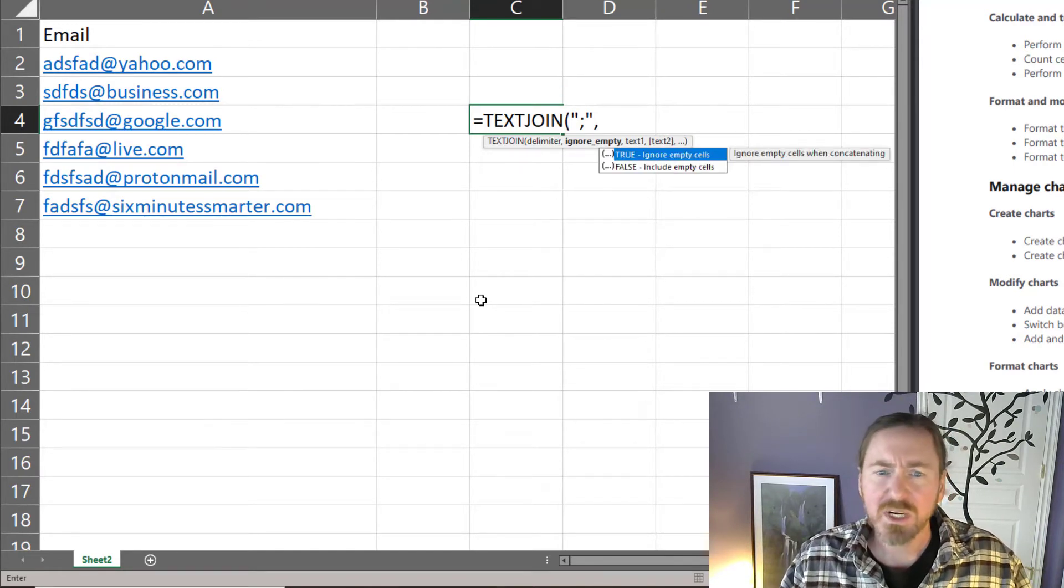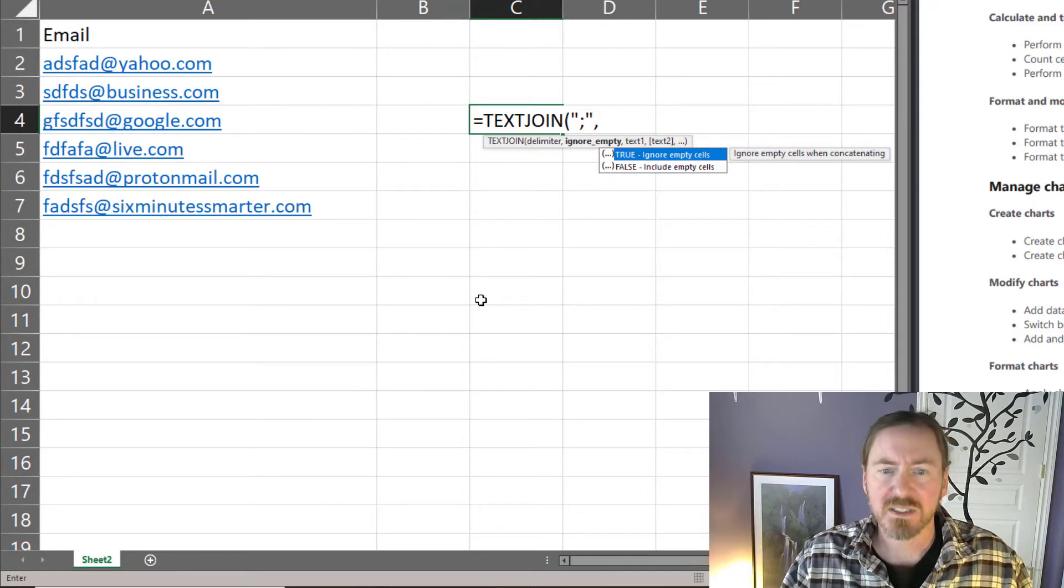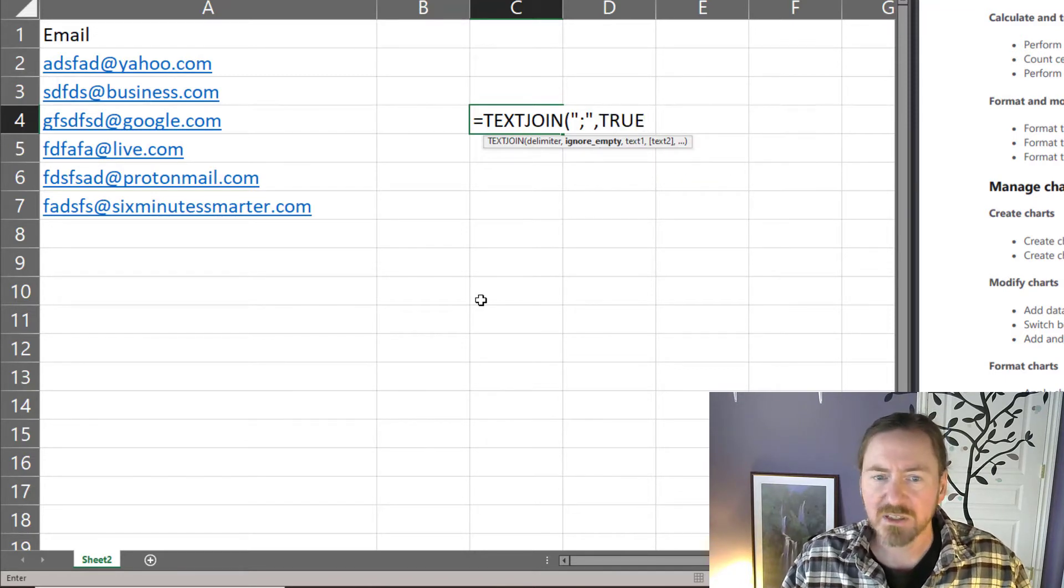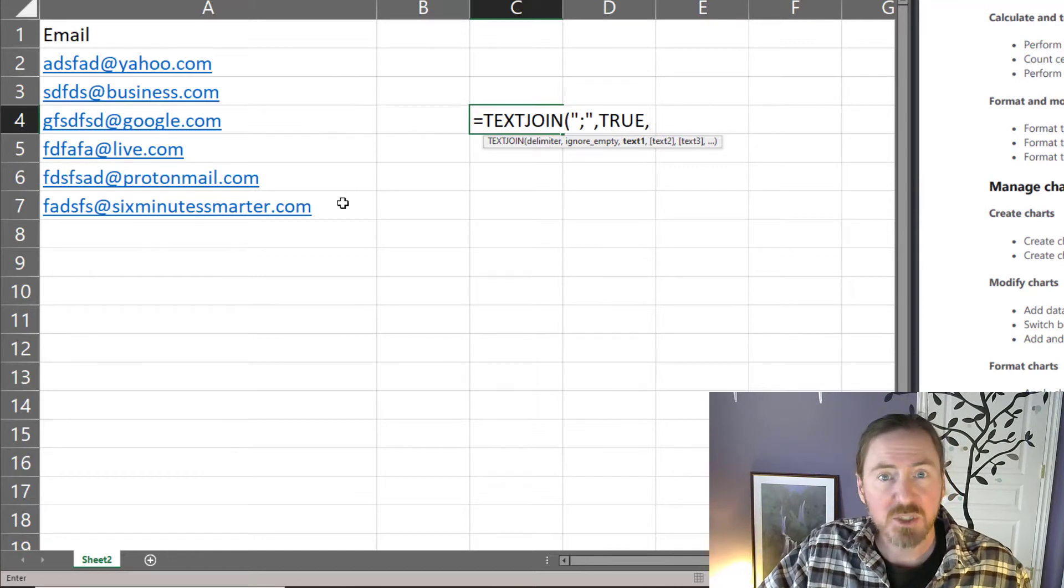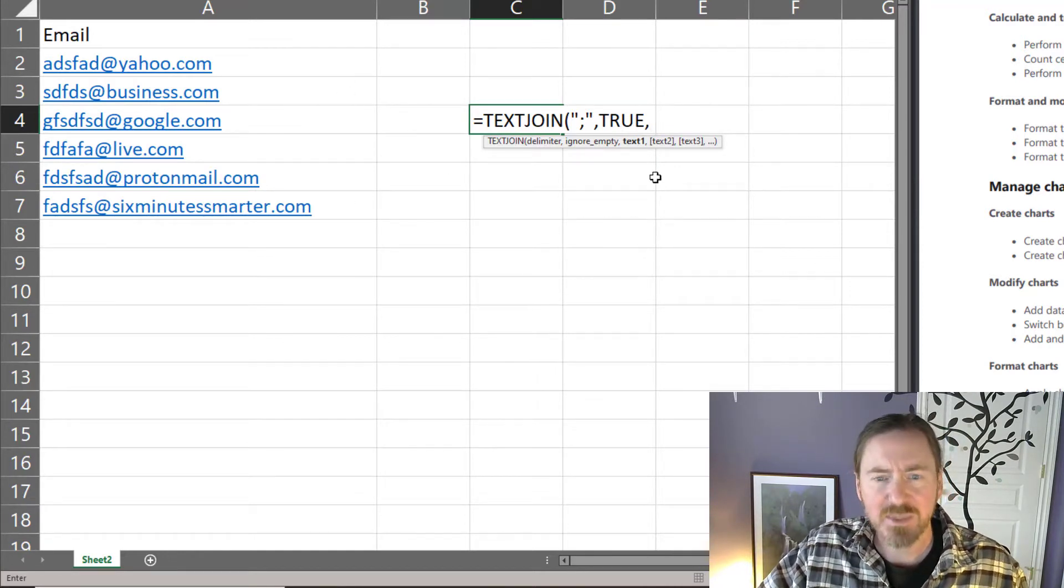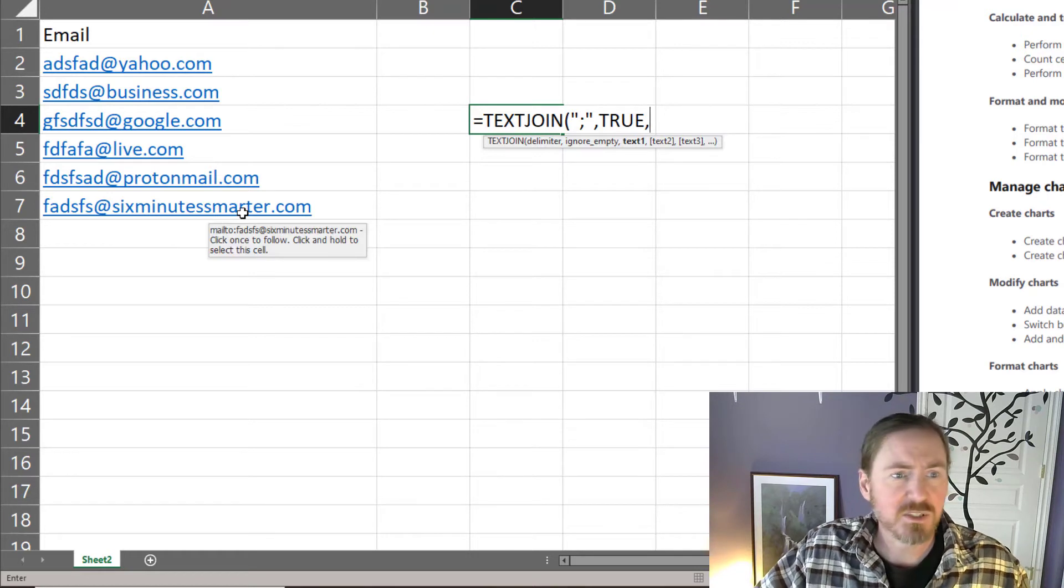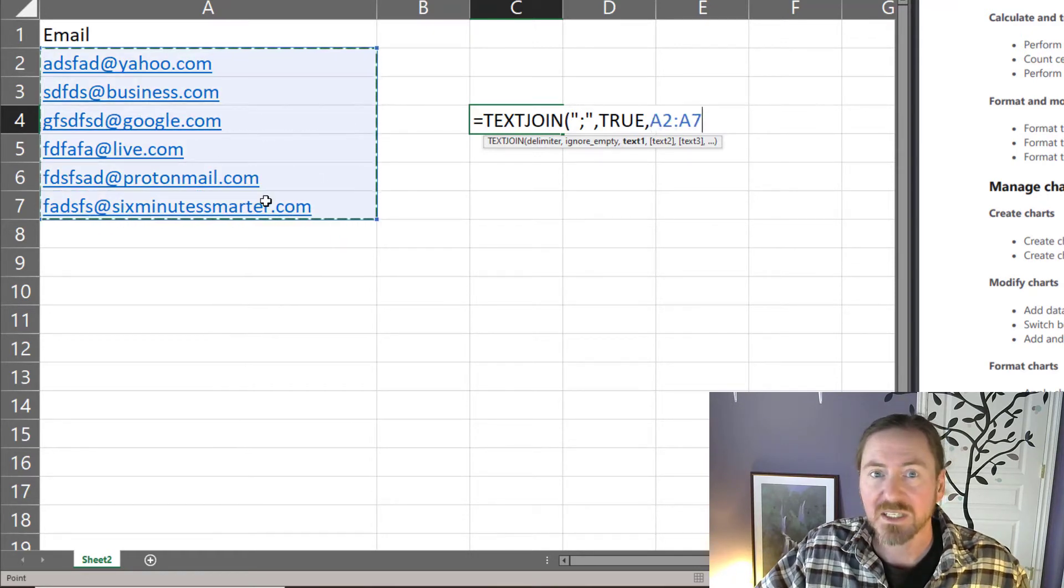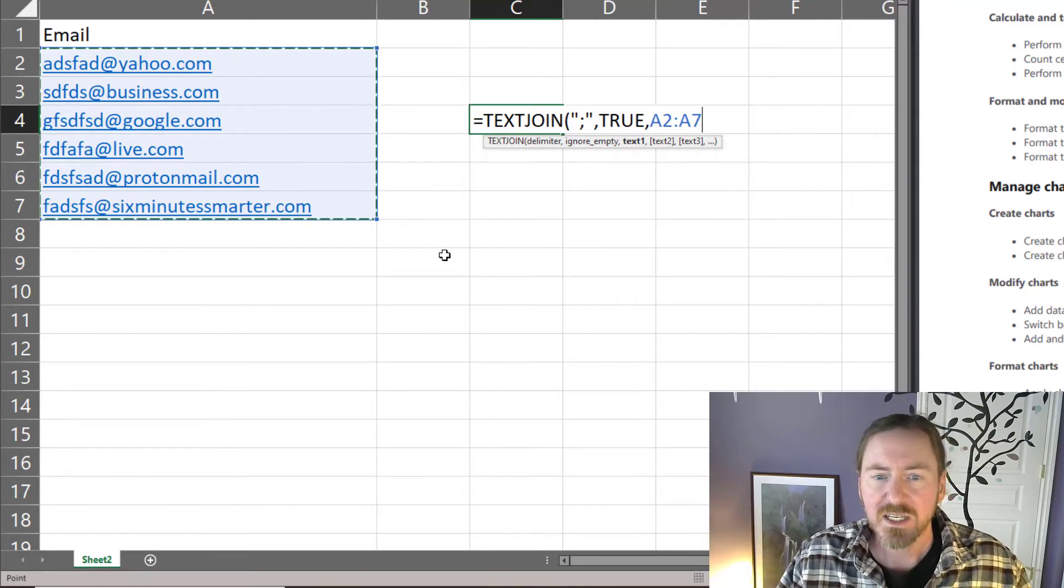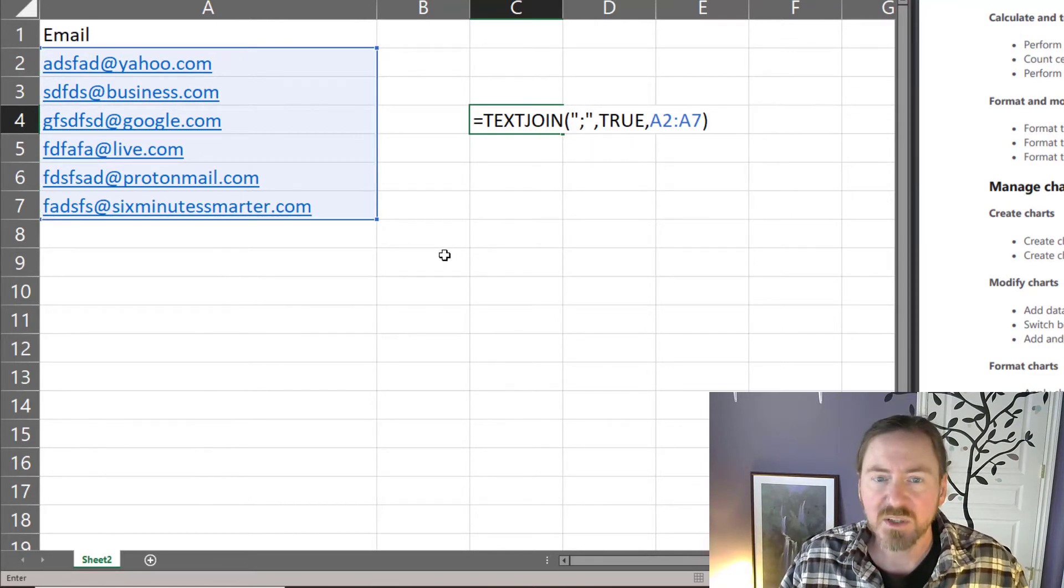Now do I want to ignore empty cells? Yes I do want to ignore empty cells. So I'm going to put in true there. Now I could put in individual cells. It's kind of misleading that it says text. I could type in some text but I could select individual cells or I can select the range of cells that contains these email addresses and closing parentheses and that's all it takes.